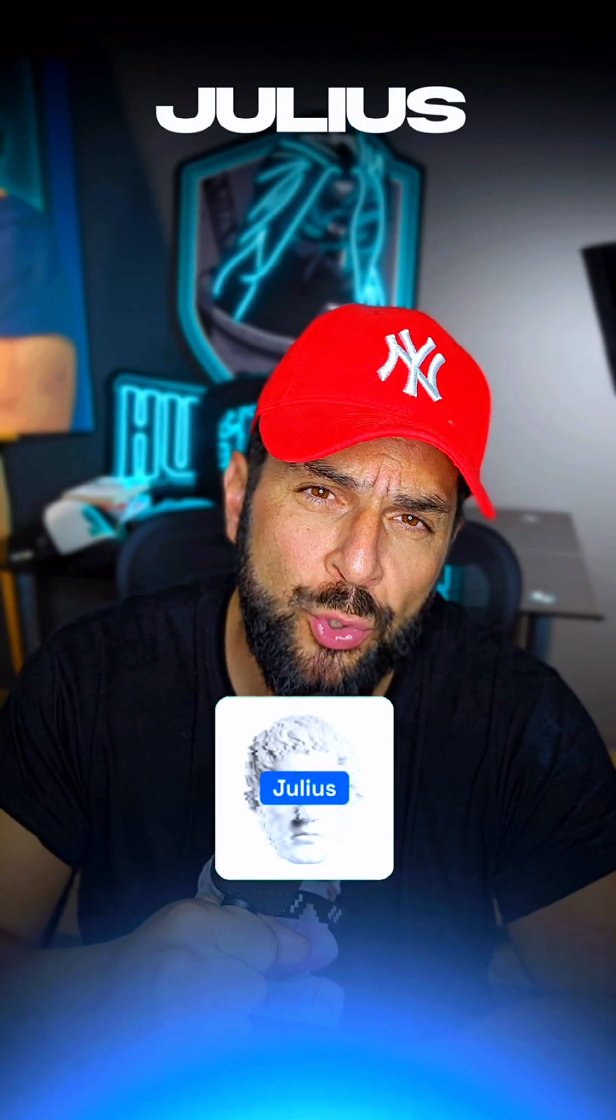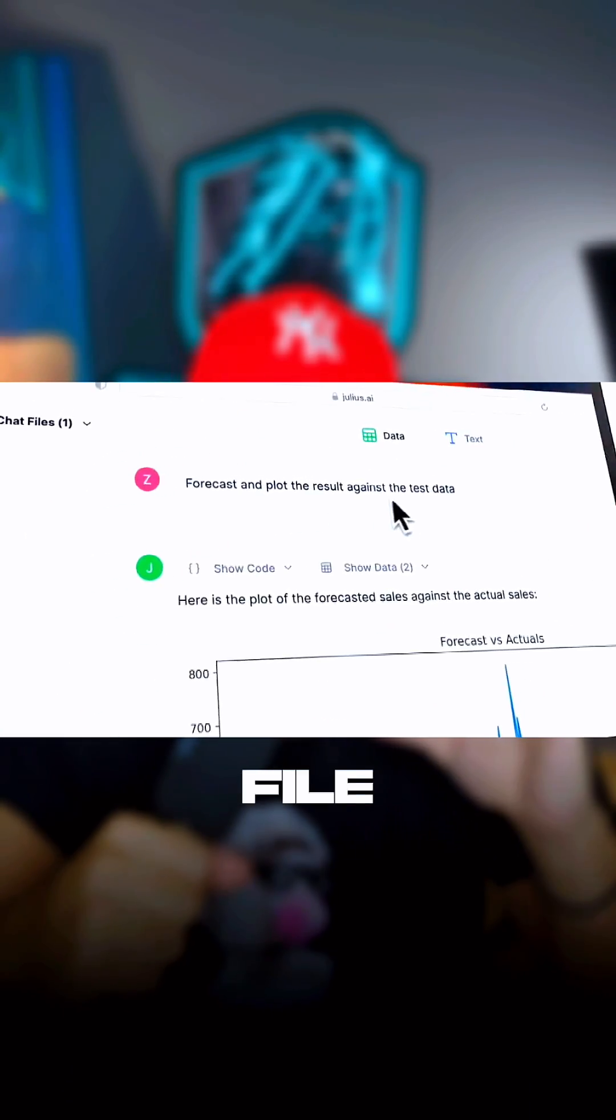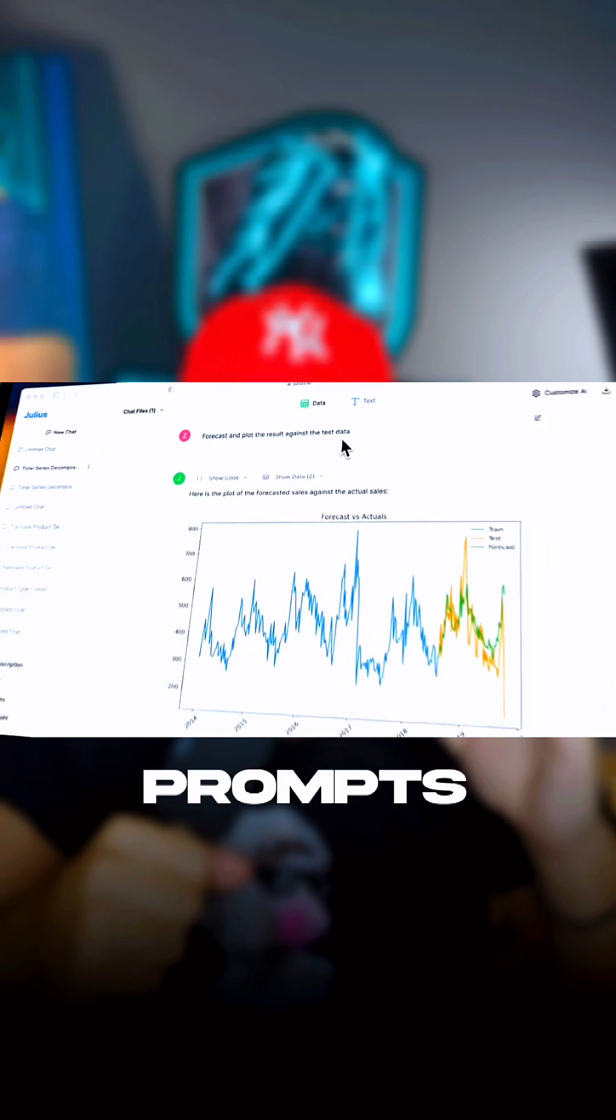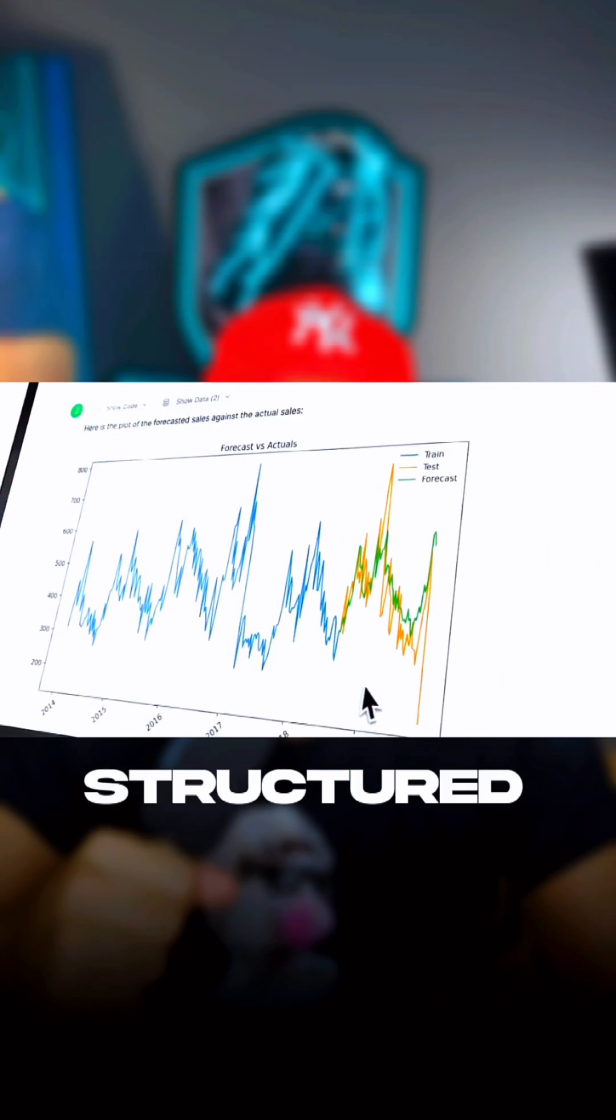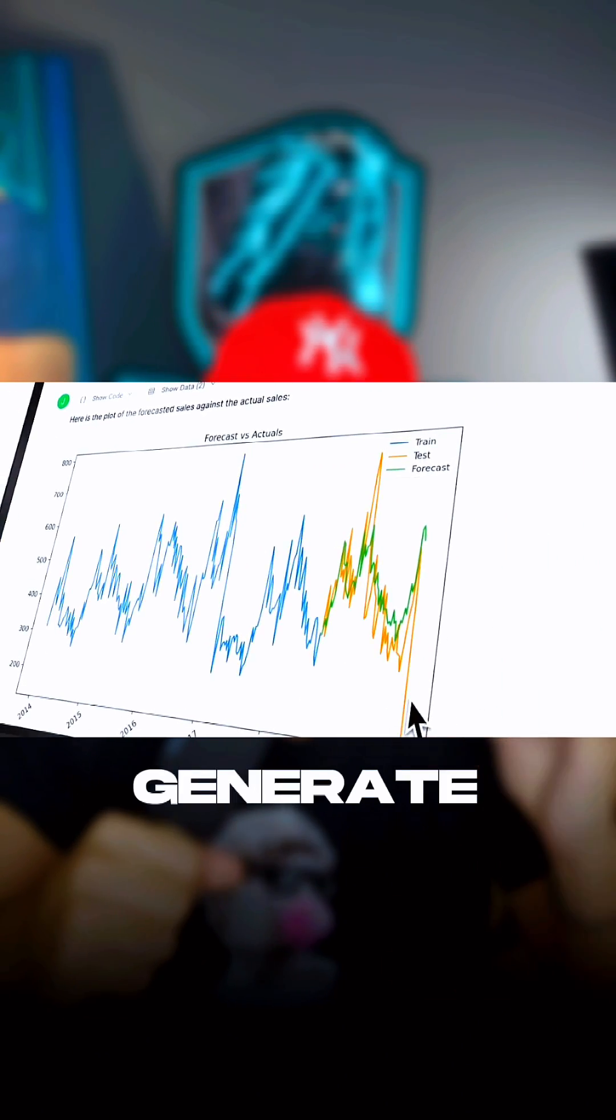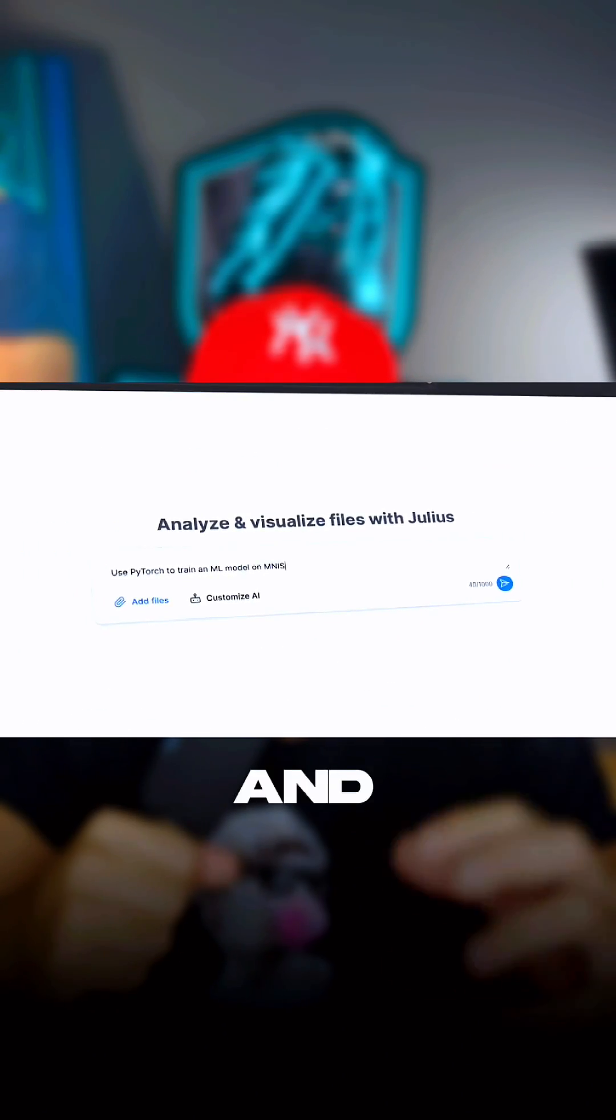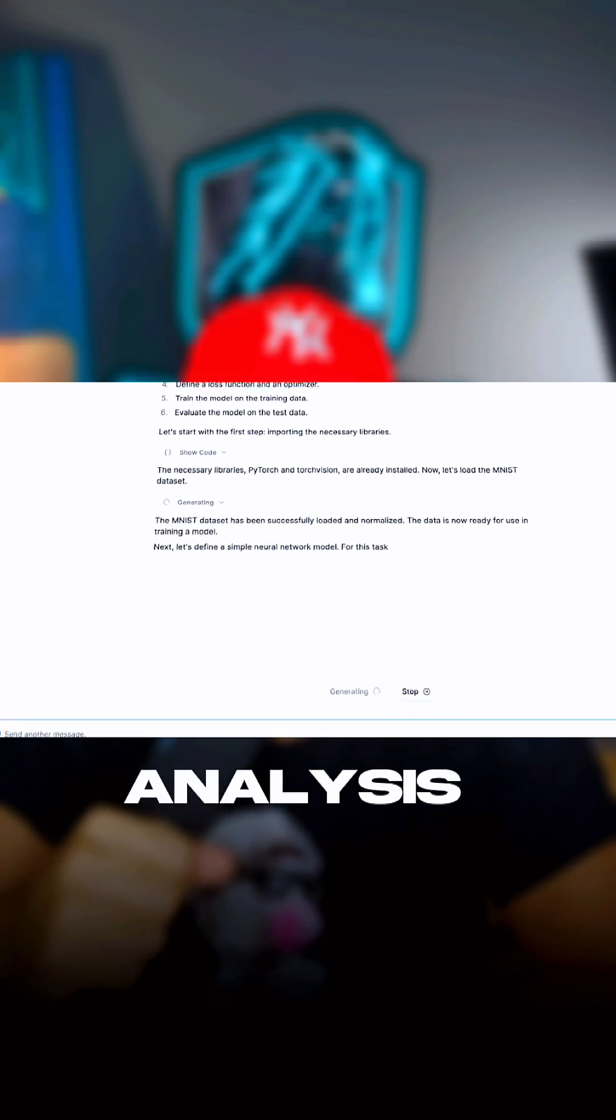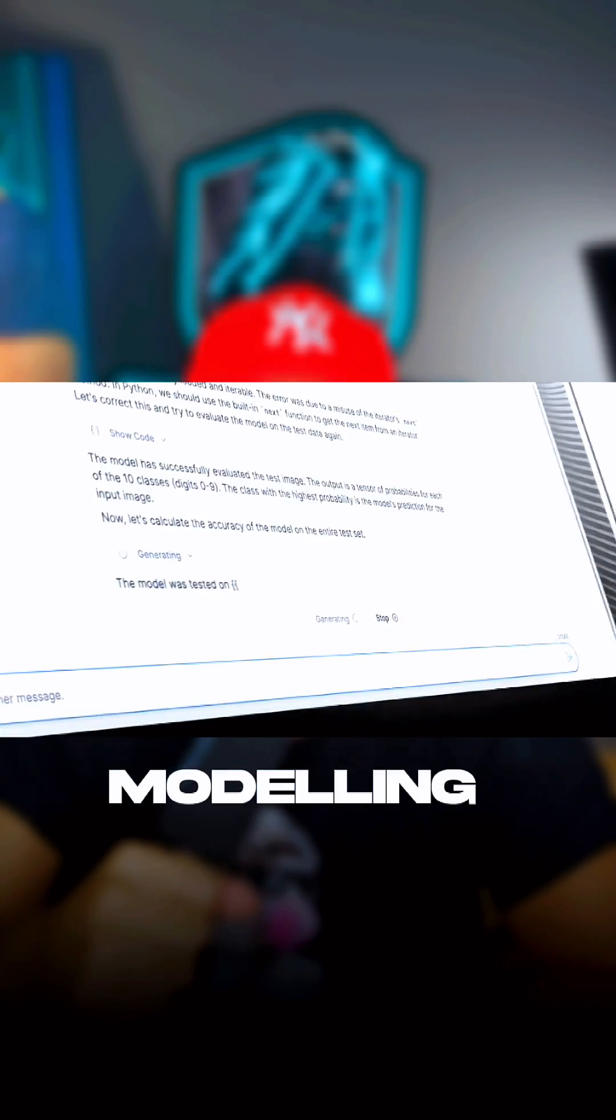Number five, Julius AI. Analyze and visualize any file using only text prompts. Analyze any form of structured data. Generate slick visualizations and perform super advanced analyses like regression, modeling, or projections.